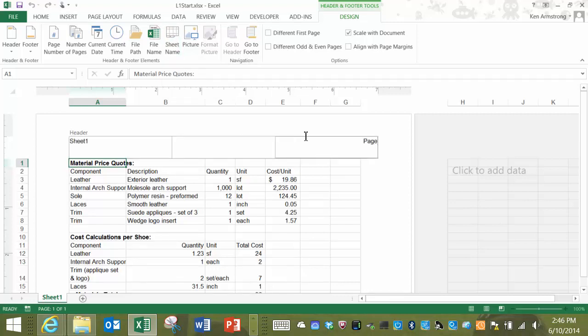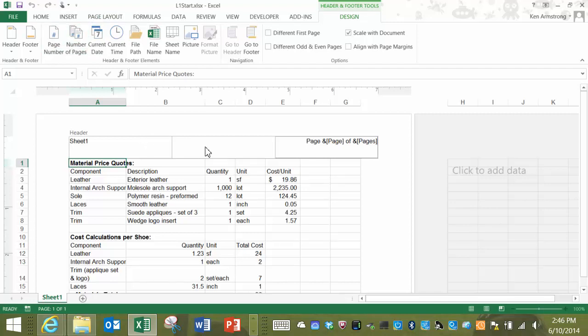You can also add some custom text anywhere you want. Like here in the middle, let's add Ken's Awesome Title.